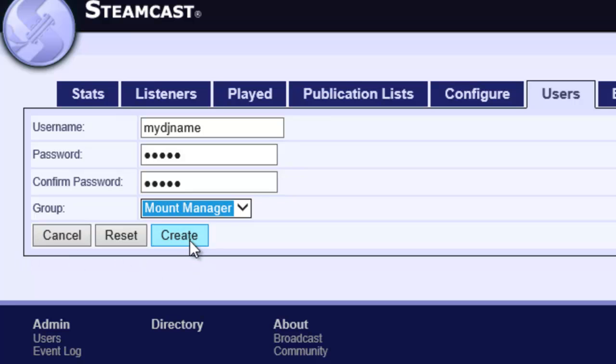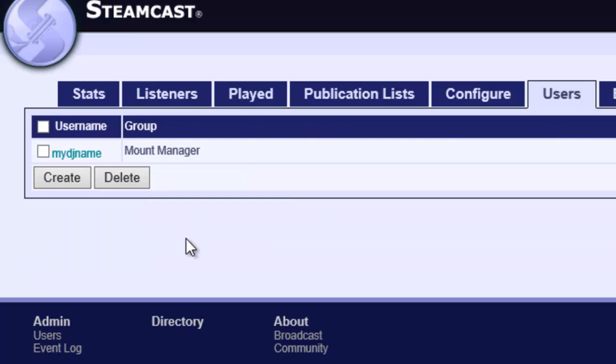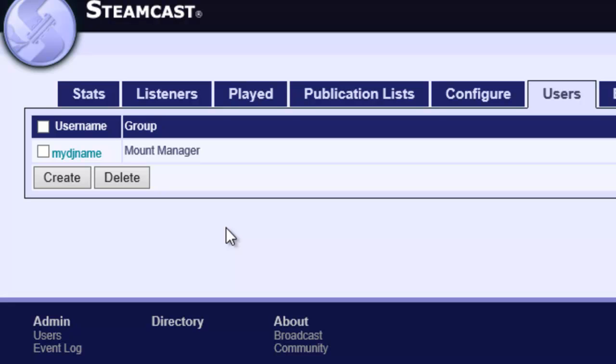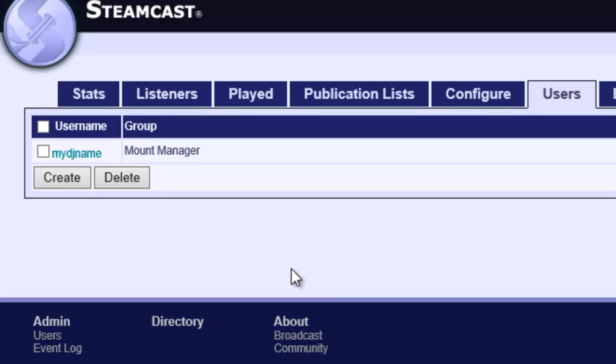Once this is done we click create and we get bounced back to the user list. You can create many different mount managers and mount sources in this list. So that way you could have several different accounts that access the same resource. And if for whatever reason things go south with the DJ you just delete their account. No big deal. Nobody else has to be bothered by it.